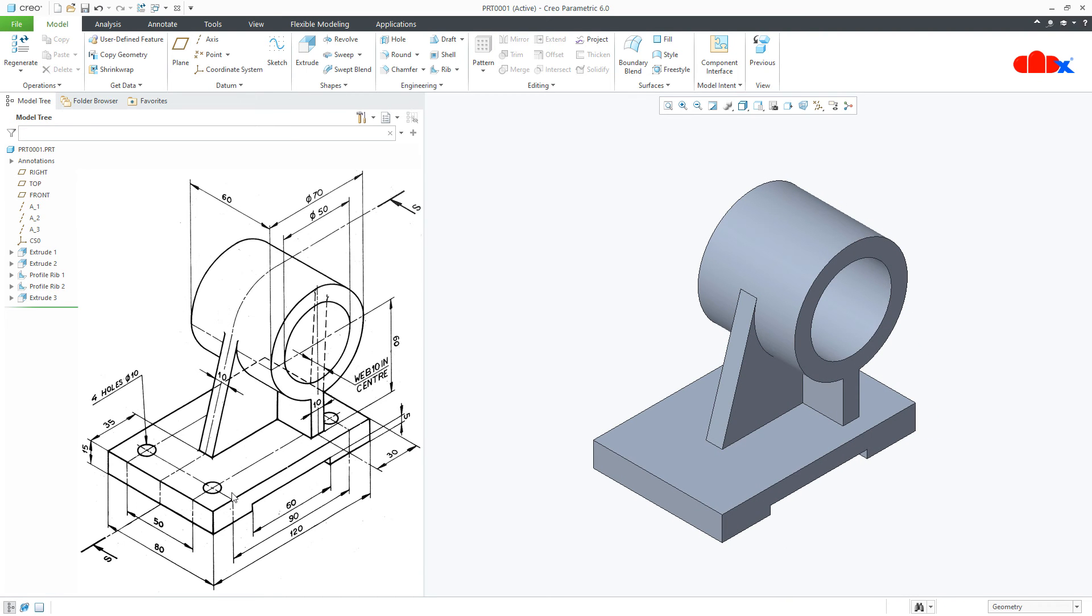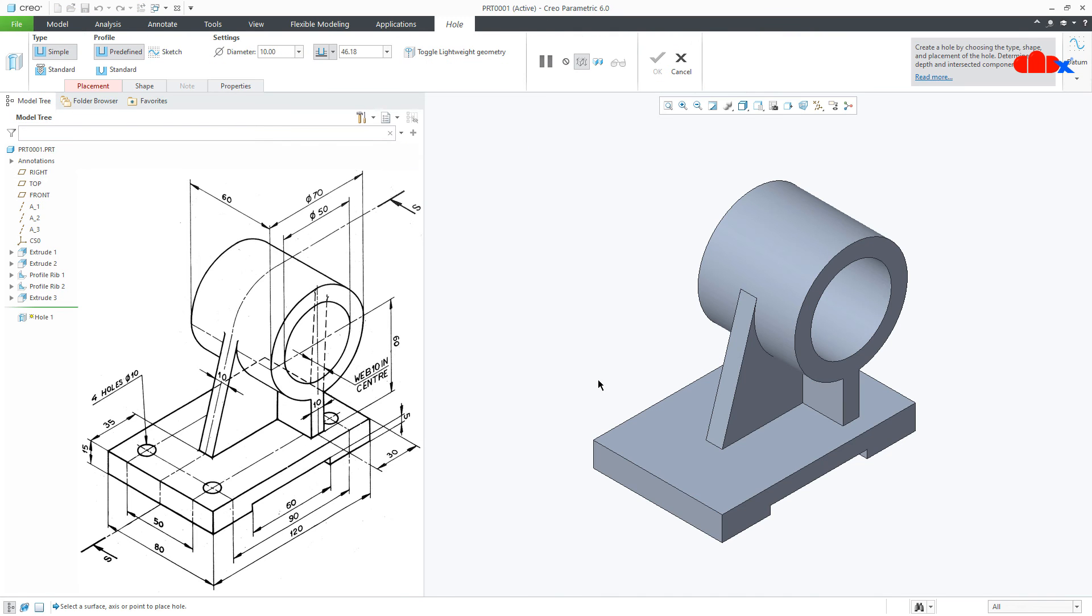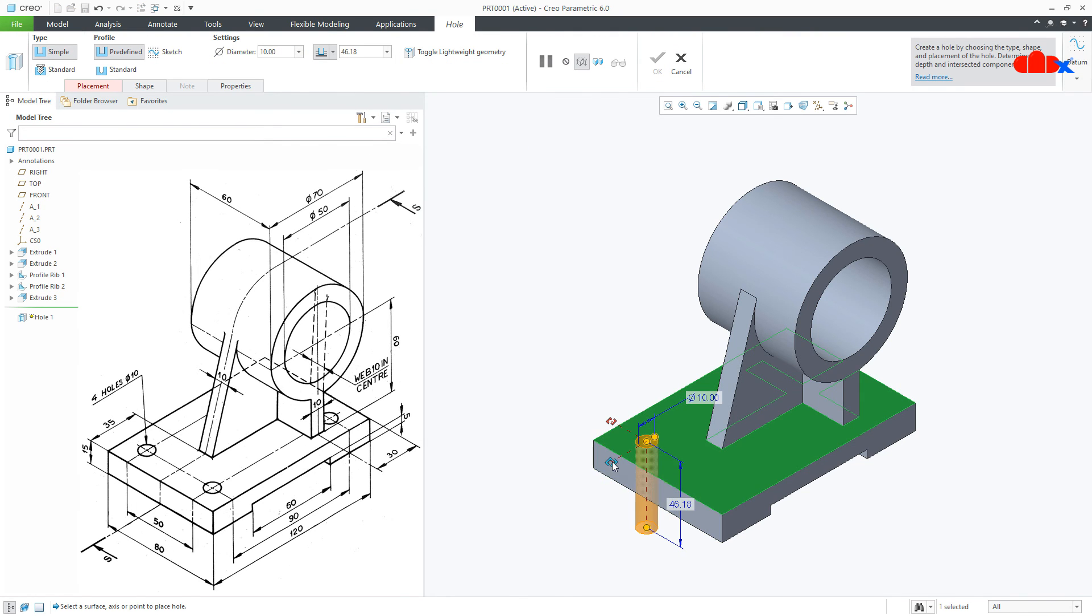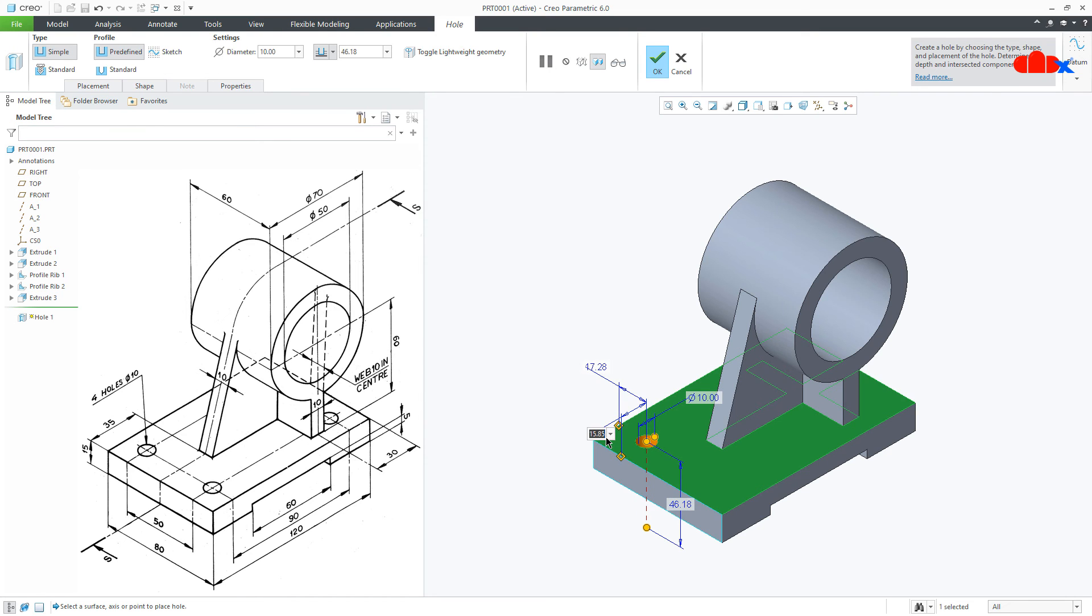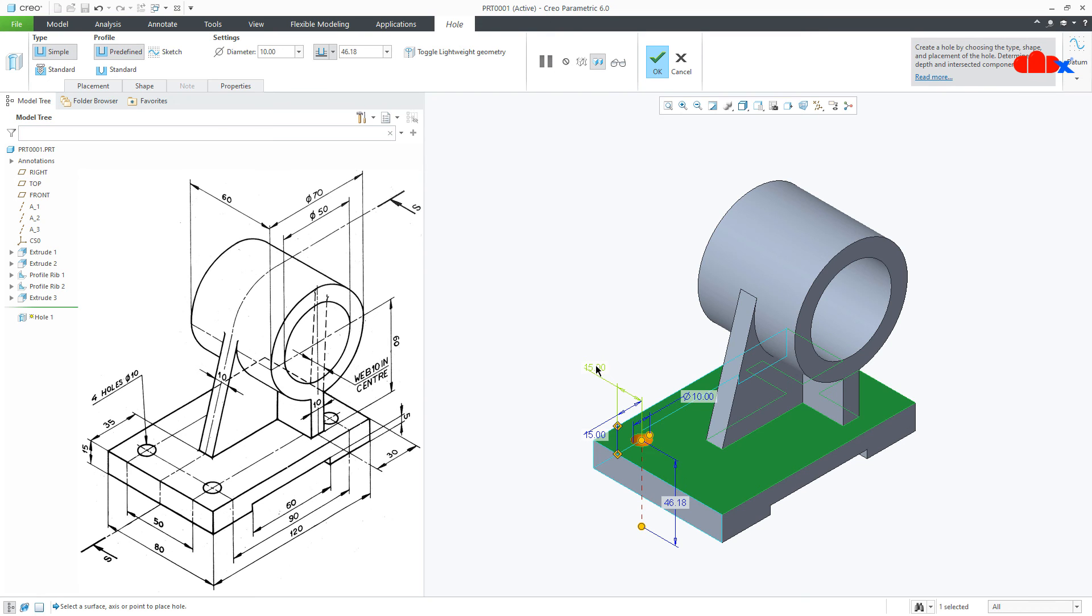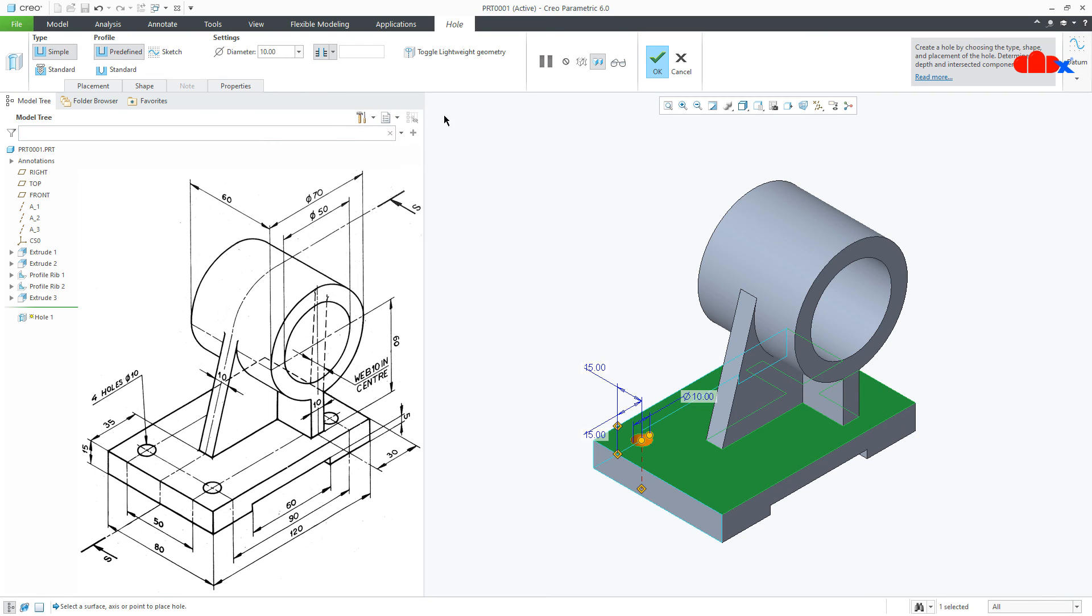Now, the next feature is these holes. Go to Hole, select this surface, drag this handle to this surface and this handle to this surface. Now, these dimensions are 15, 15, both sides and the diameter of hole is 10. Make it through all and say OK.